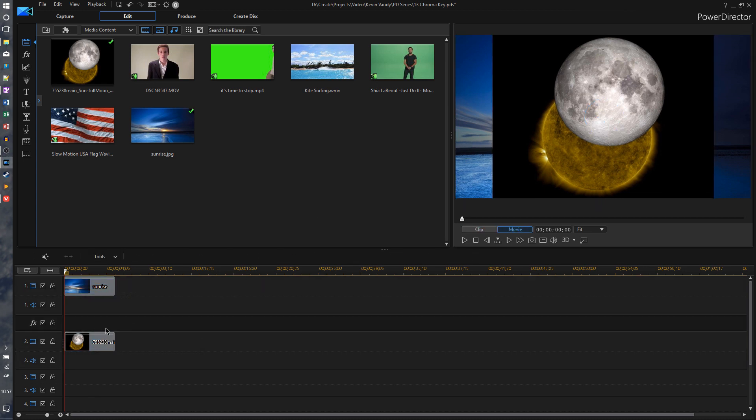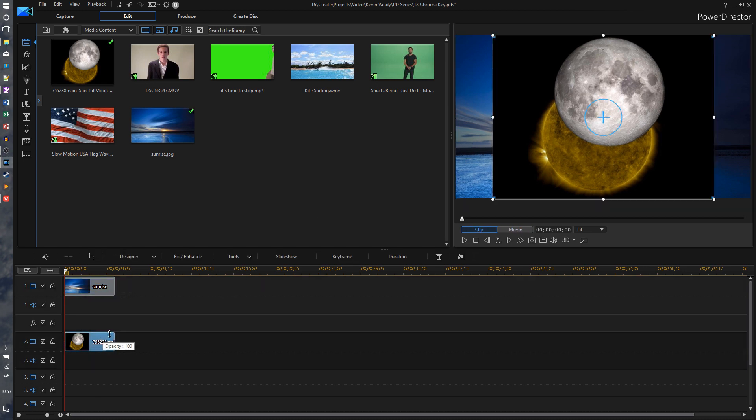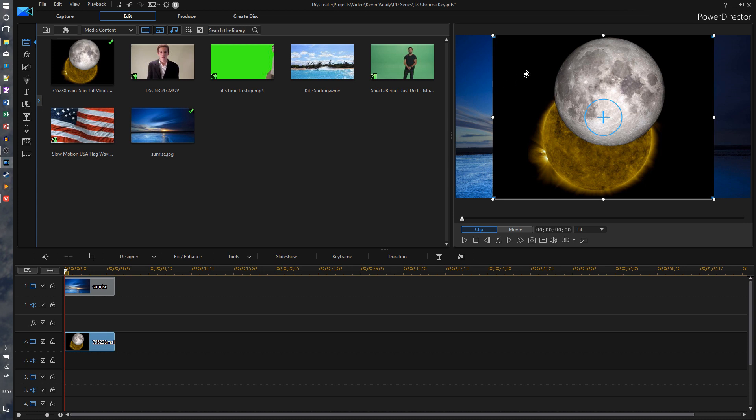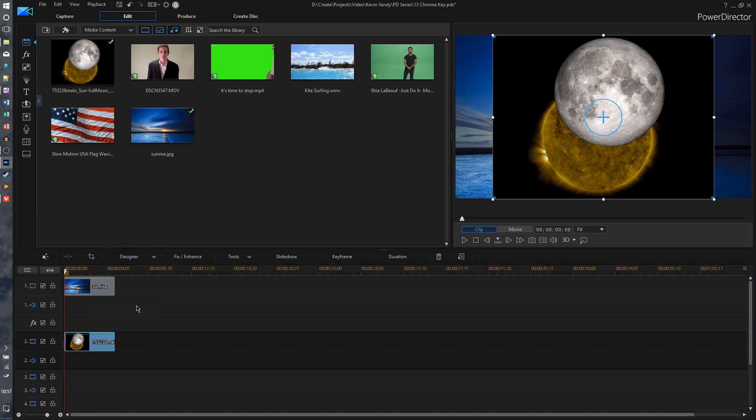Because if we want whatever has our green screen or the color we want to chroma key out to be on the very top, and then we want whatever we want in the background to be on the first track. Now I can actually do an example here with the chroma key on these two images here. What I'm going to do, I'm going to just chroma key out black. We can usually chroma key out green when we're talking about green screen, but you can do it with any color actually. So I'll do it with black.